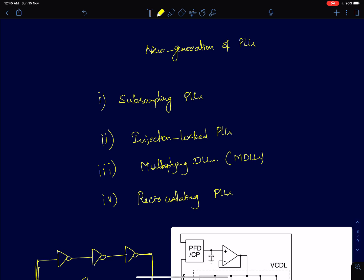Now in 2010s and 2020, we are in the range of sub-hundred femtoseconds. To go there, there were some new PLL architectures which are very commonly used to attain really low jitter numbers. One such architecture is a sub-sampling phase lock loop.